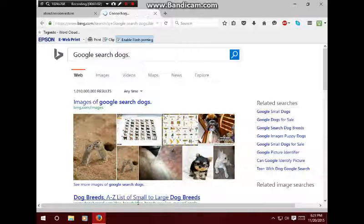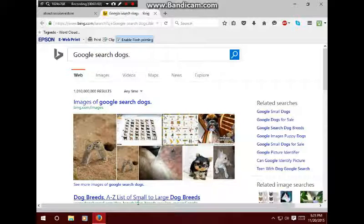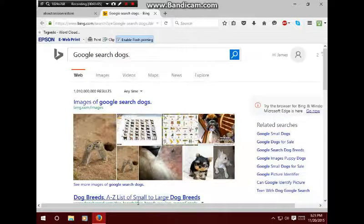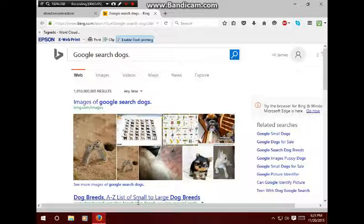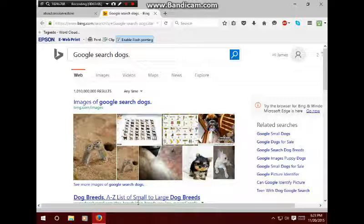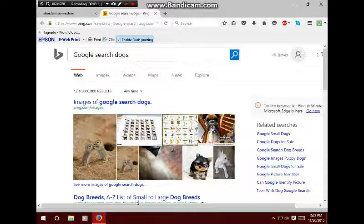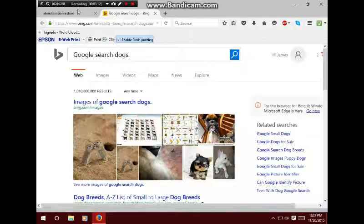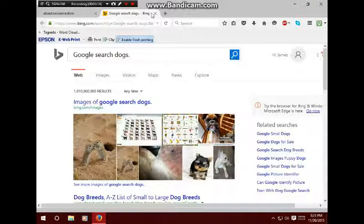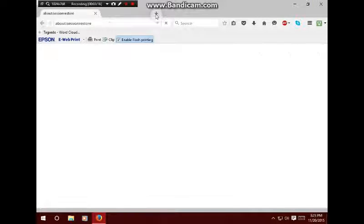Okay, so she'll put in there Google search dogs. And on here, it just says dogs in the search engine. So Cortana opens up some weird things.